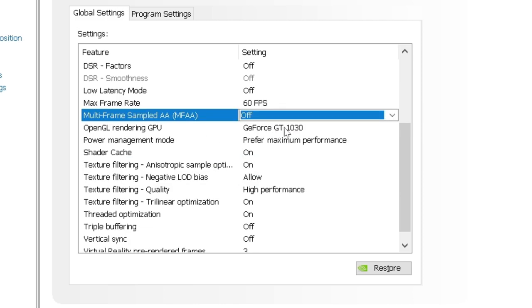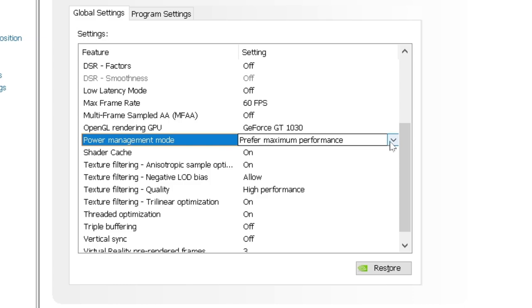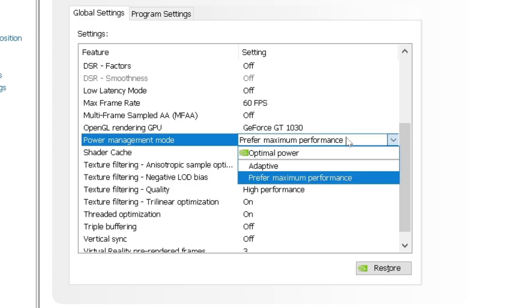OpenGL rendering GPU. Again, this is the one. This is your main GPU you want to select here. Power management mode. Now, really important one. Here you want to select maximum performance.